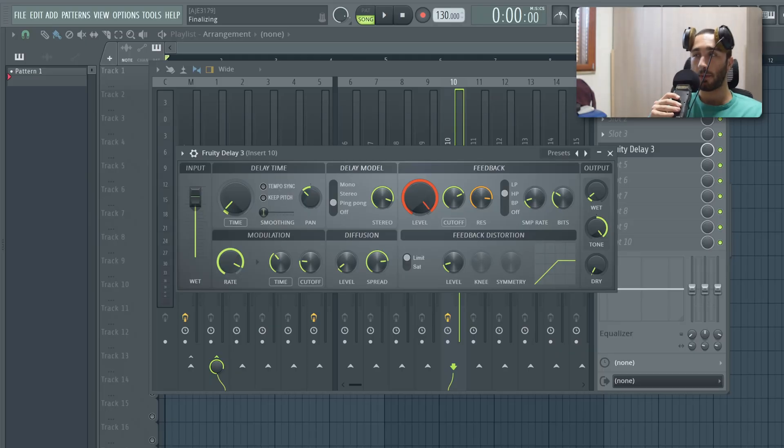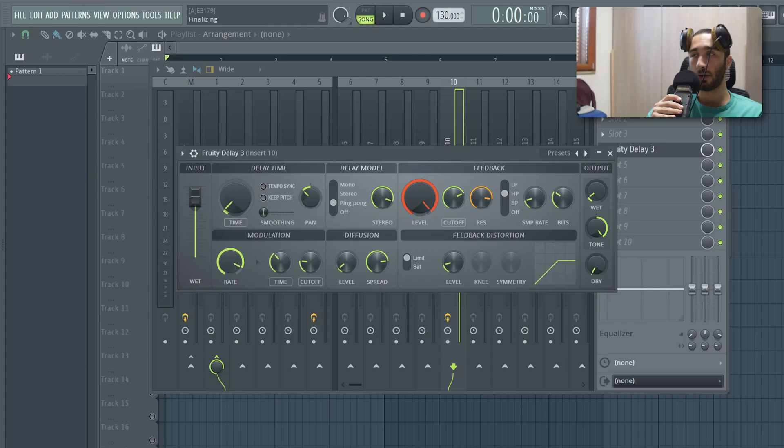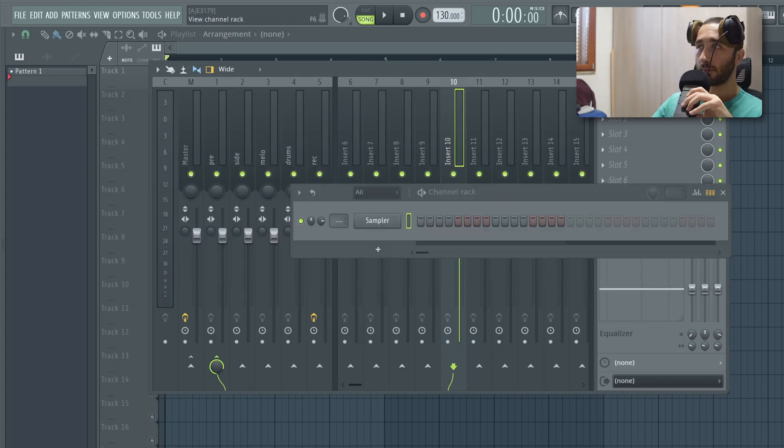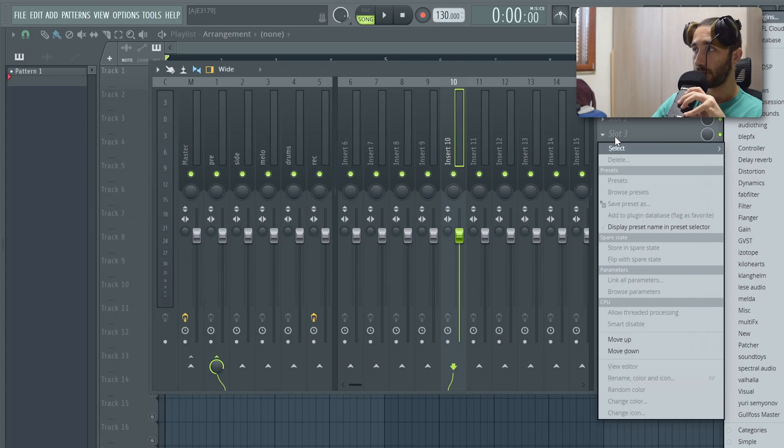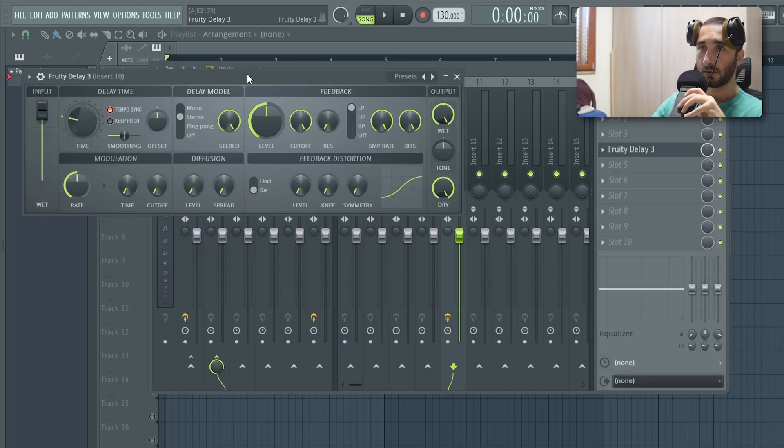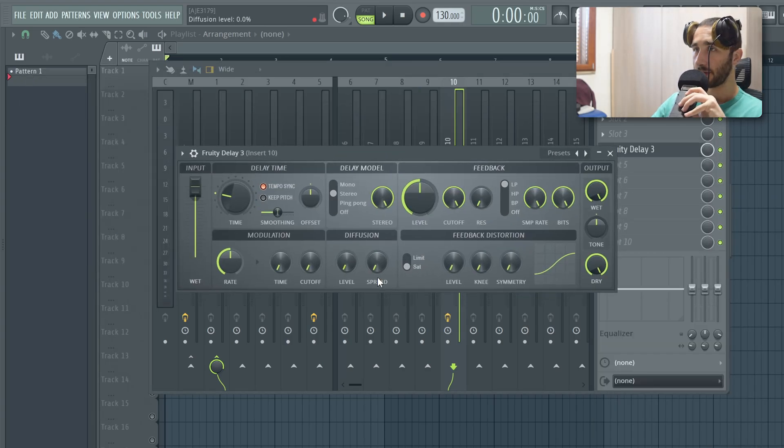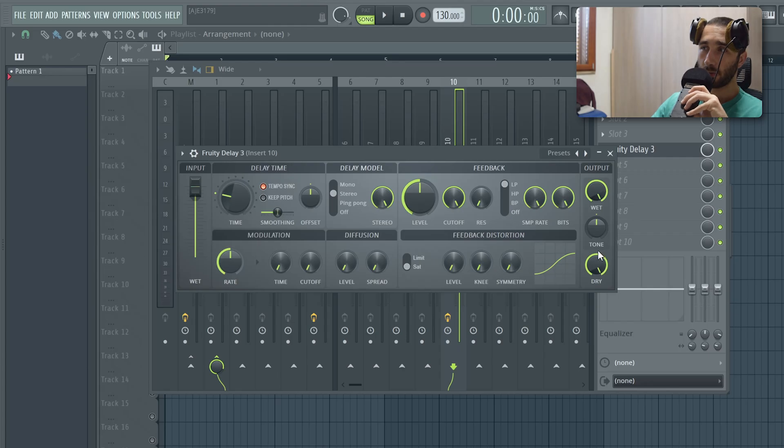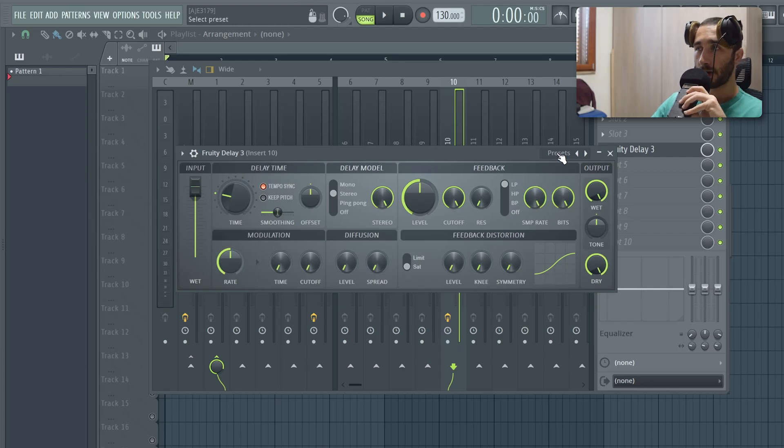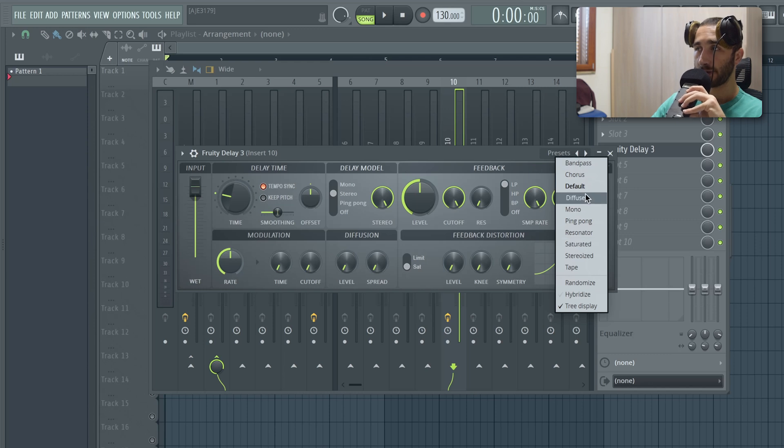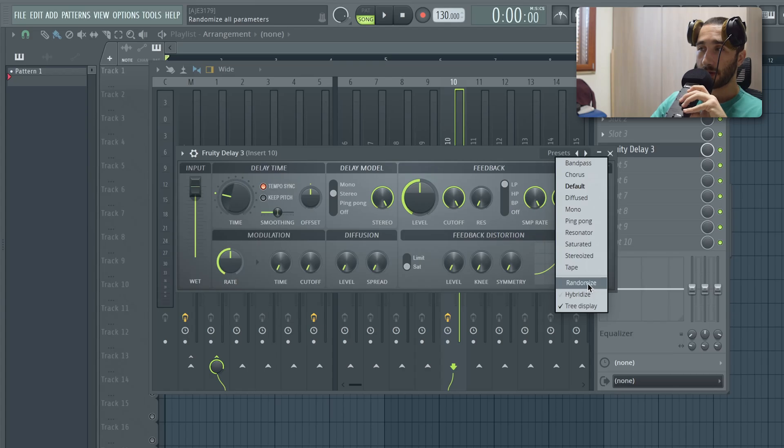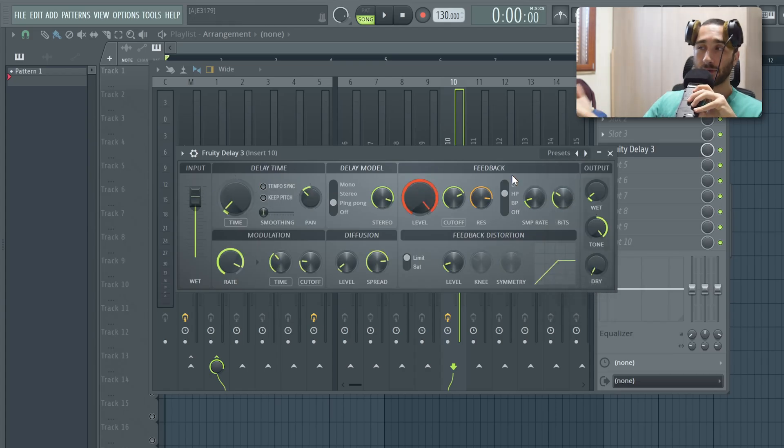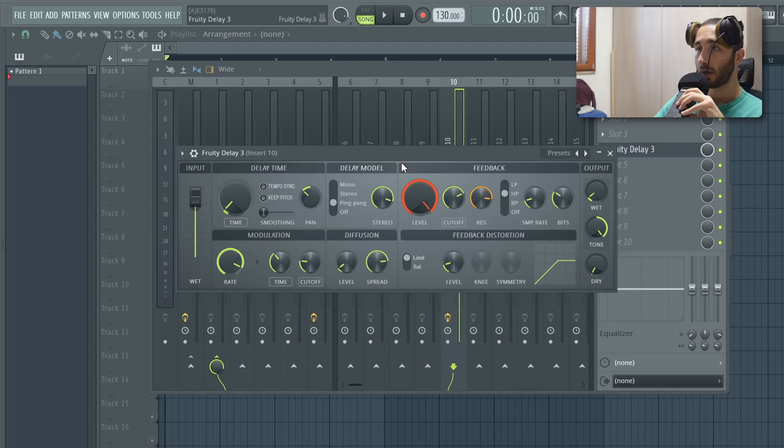I want to abuse this FL Studio function which you might not know about, which is actually a randomization function. I'm gonna show you real quick what it's about. Let me just pick one effect, let's get the delay for instance. Basically what you want to do, you want to go on the top right where the presets box is, just click on it and you will see a bunch of presets. On the very bottom you will find this randomized thing.